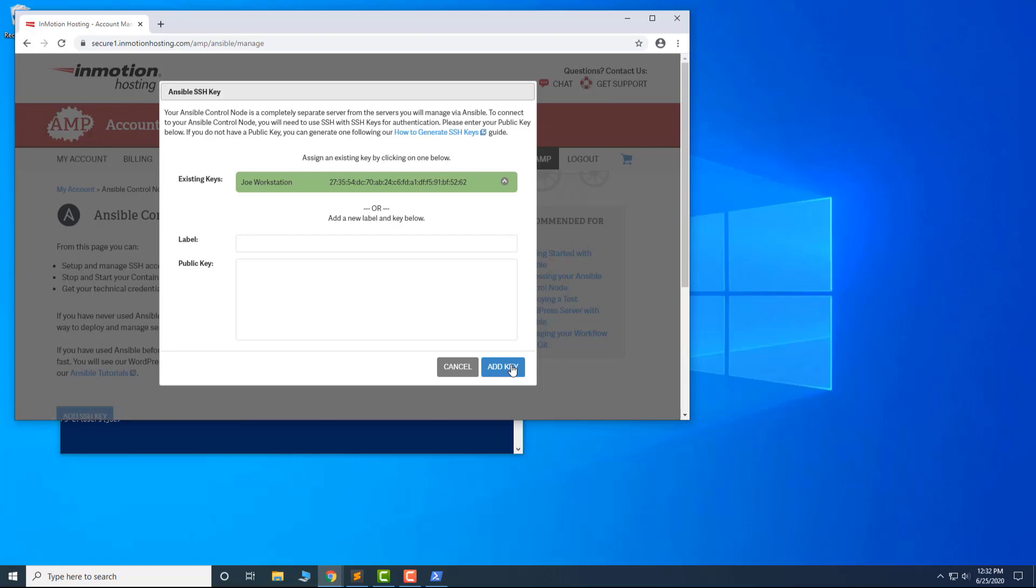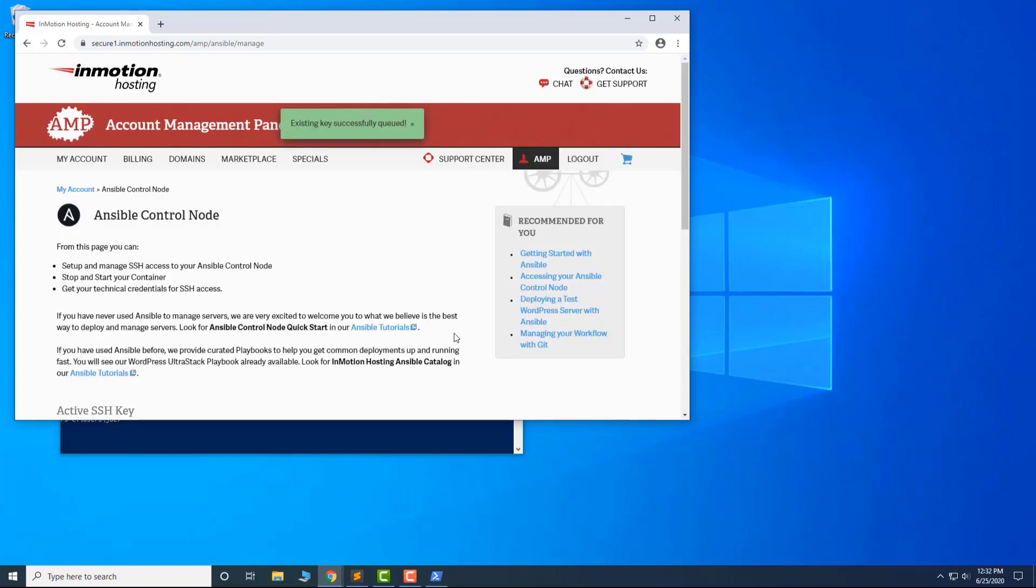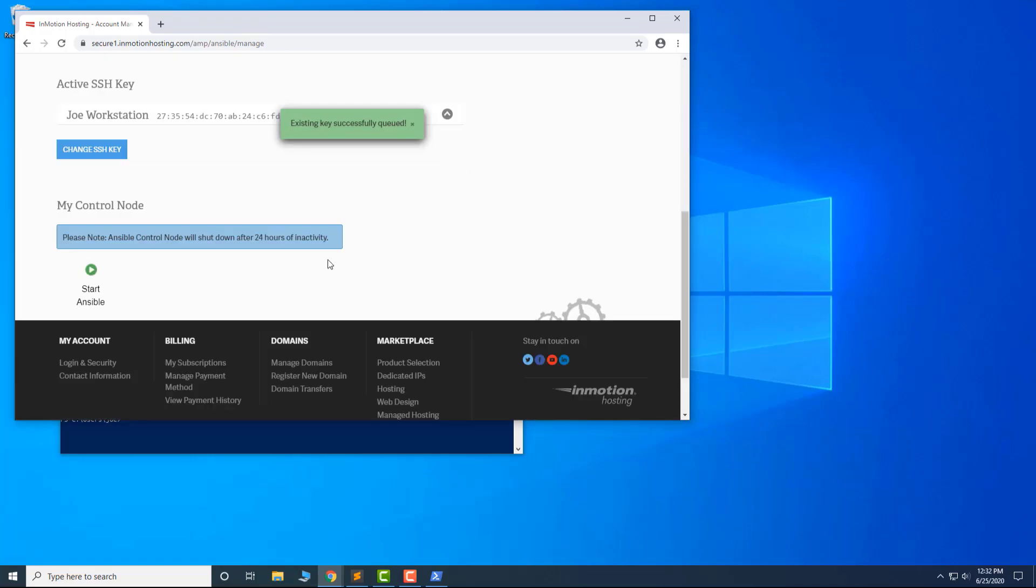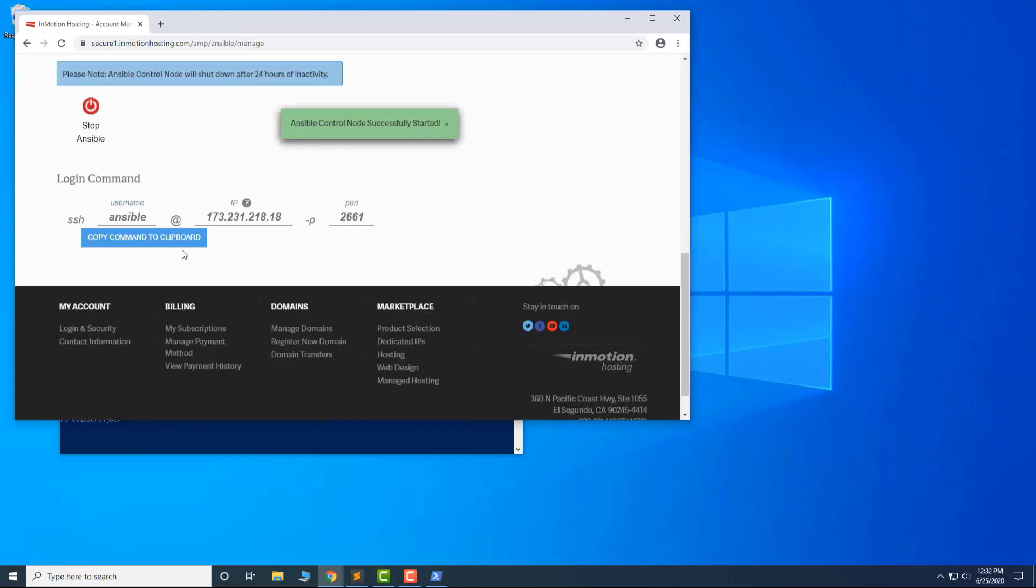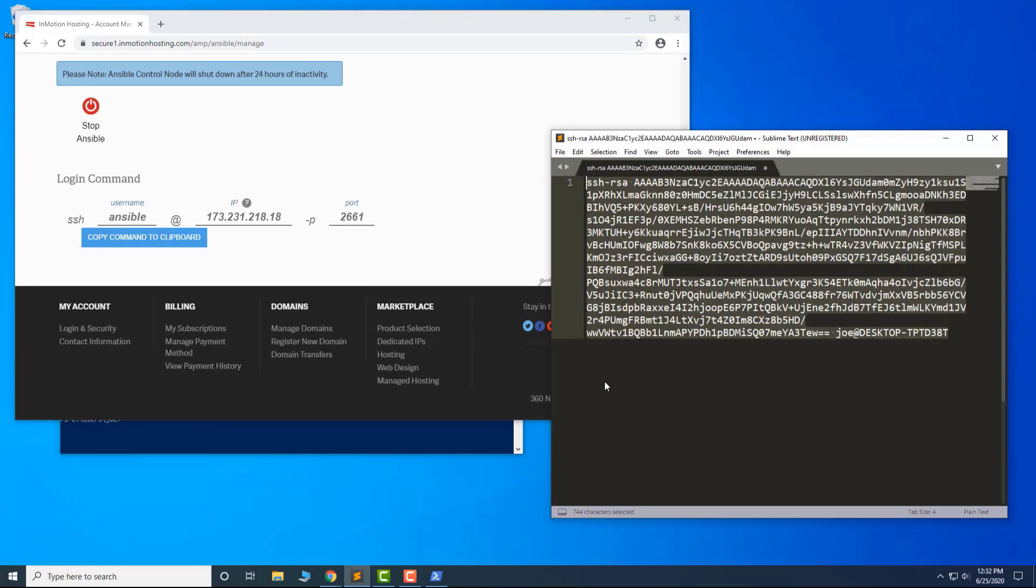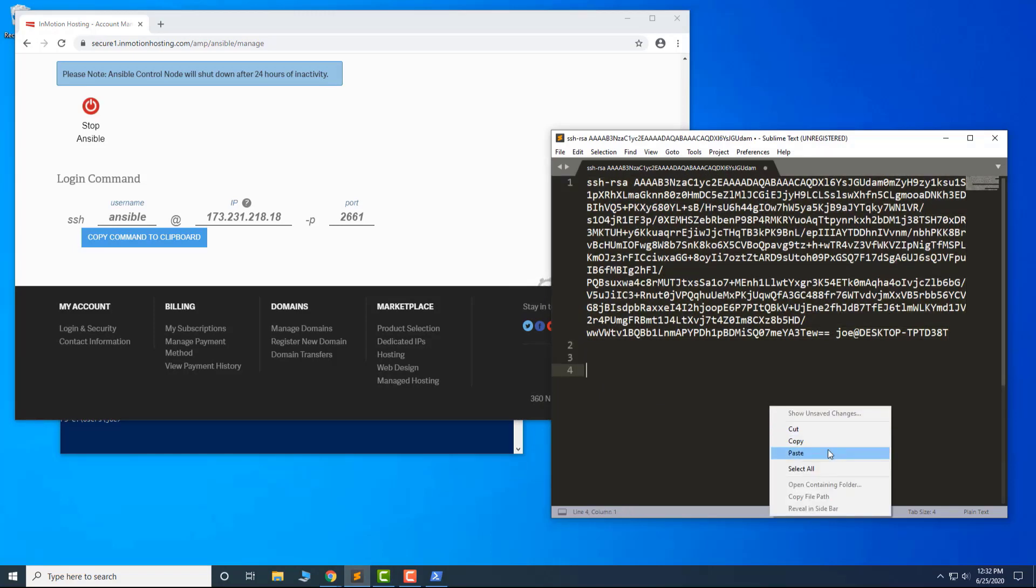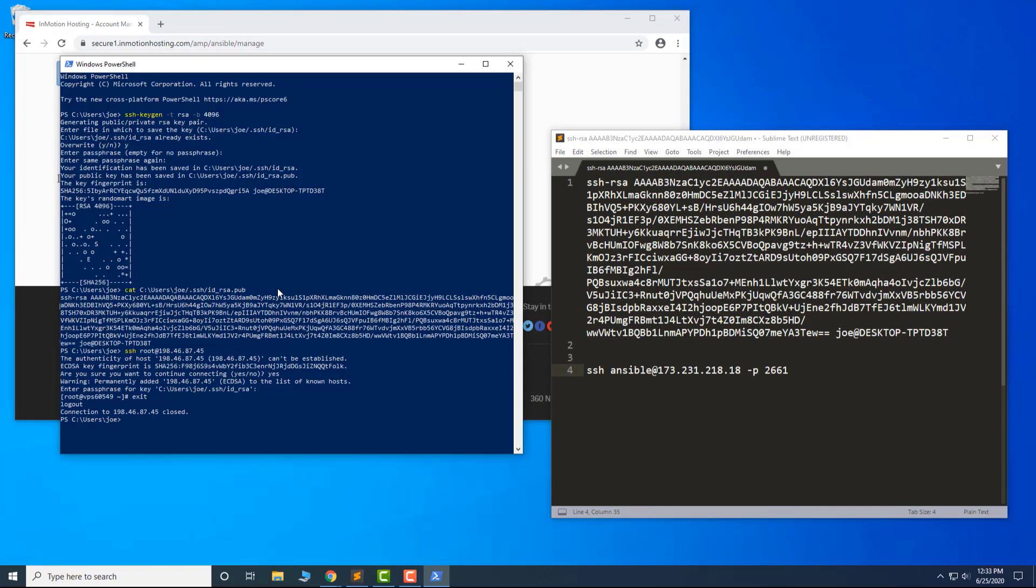Next, scroll down and click the Start Ansible button. It will give you the command to access it. Copy the command to the clipboard or save it in your text editor. Then run it in your PowerShell or terminal.